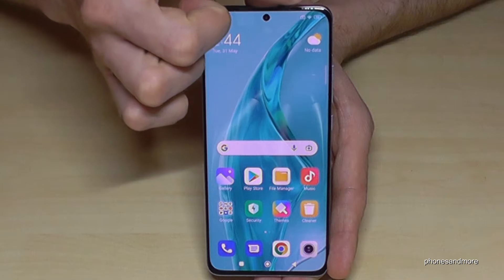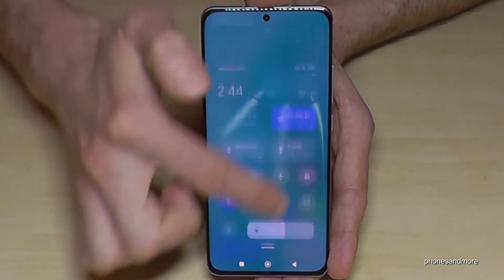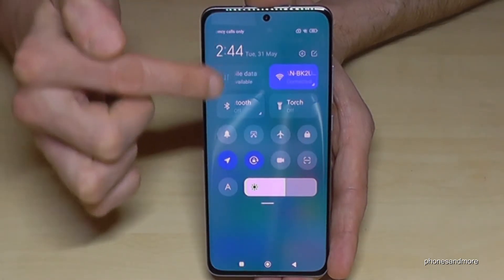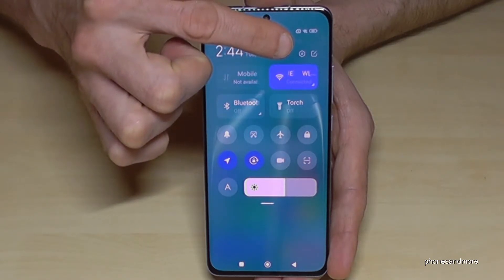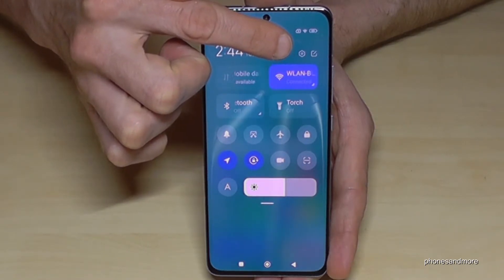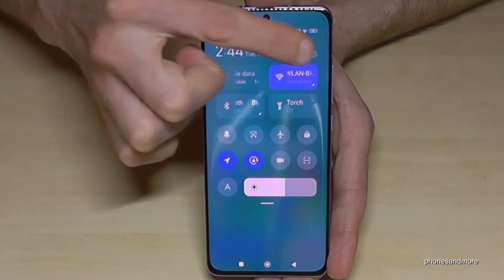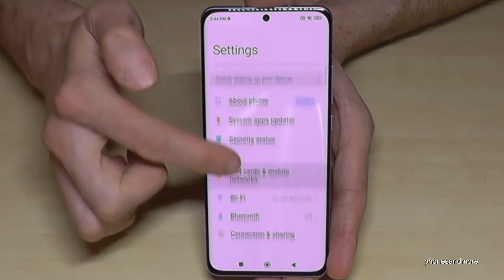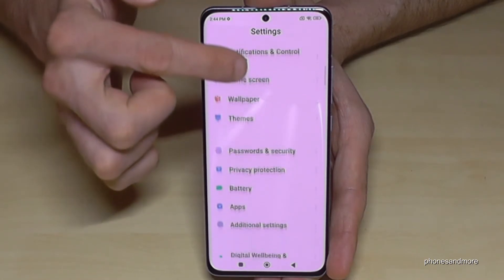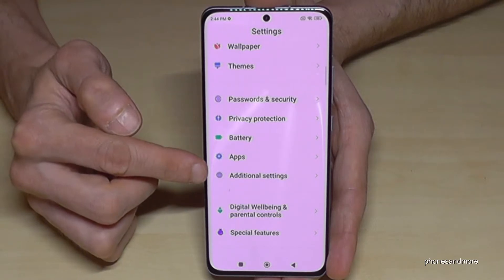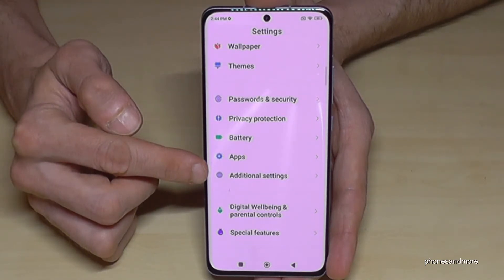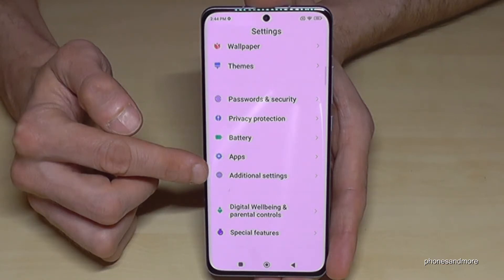Just scroll down right next to the camera, and you will always have the control center there. Part of the control center is the symbol for the settings — just tap on it. Then you need to scroll down to the point 'Additional Settings'. It has a grey icon with three white points in it. Tap on 'Additional Settings'.